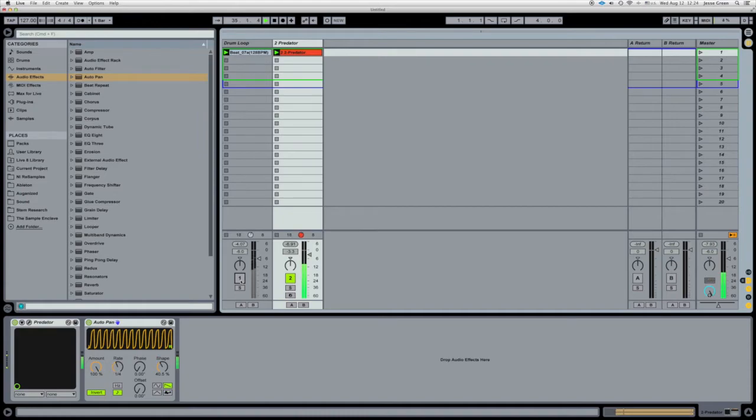The beauty of it is that it works whether you have a drum loop, kicks, maybe you have no kicks. Just got a really cool popping sound there.